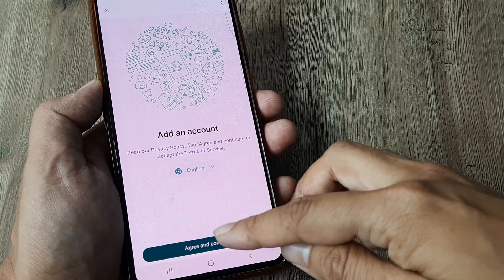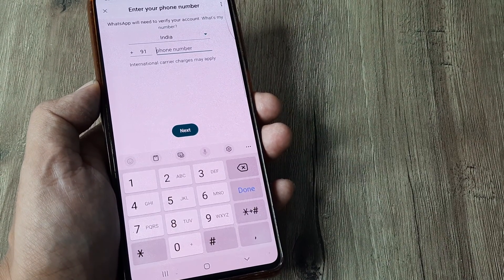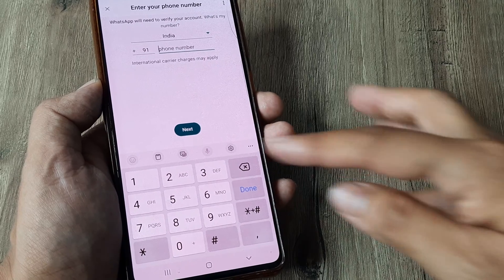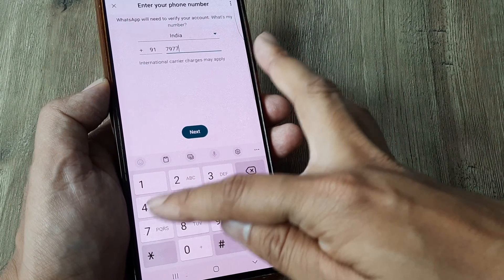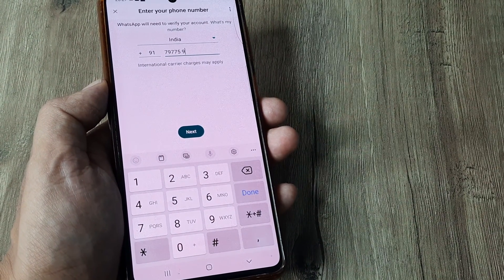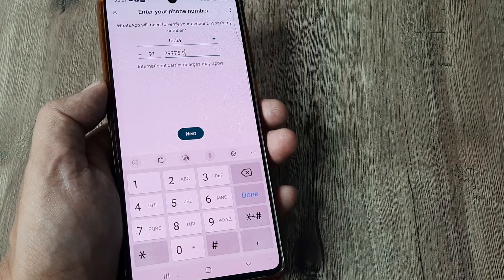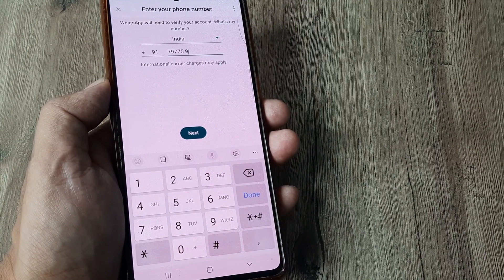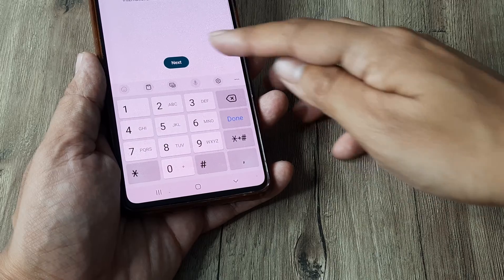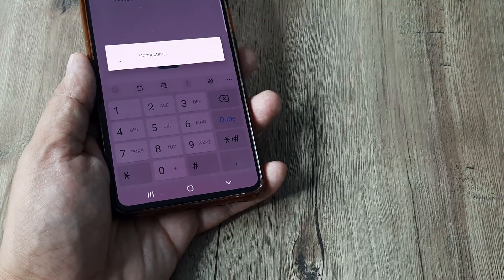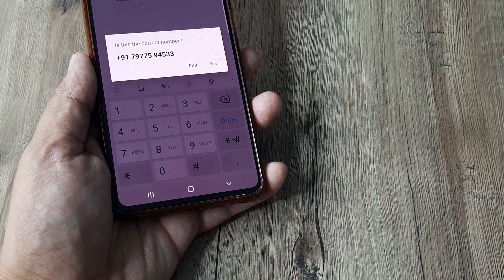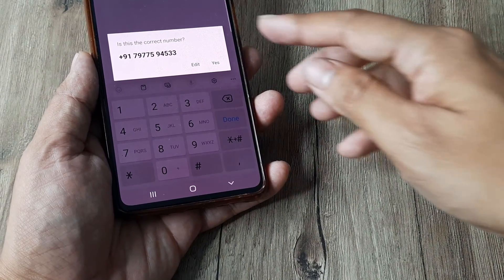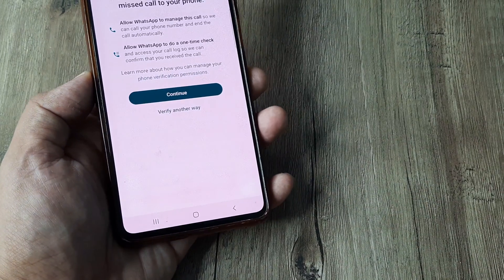So the process here is I tap on 'I agree and continue' and it's exactly the same as how you would be adding a new WhatsApp. So I'll just blur this. Once you put in the number just tap on next. So it will connect and it will ask whether the number is right, tap on yes.